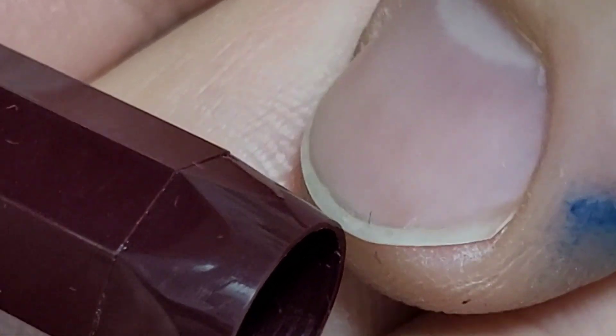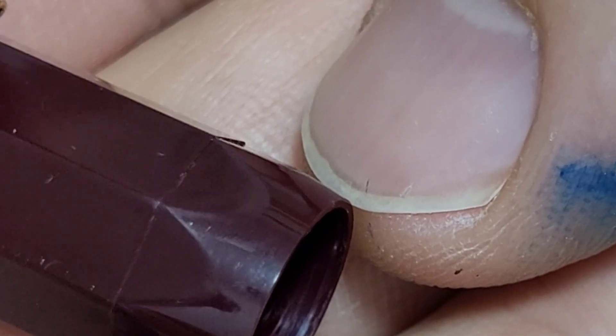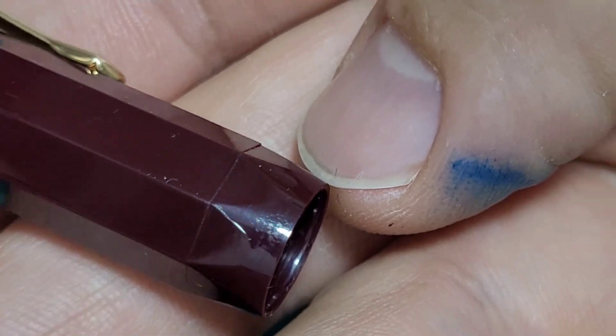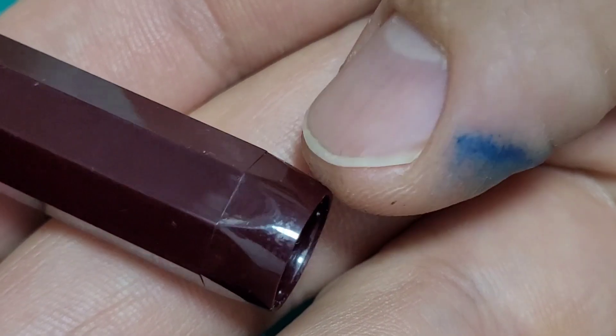I almost thought that was two piece. I don't think it is, but you can also on certain parts here if we can get the lighting just right.